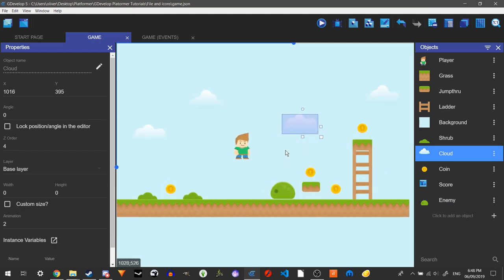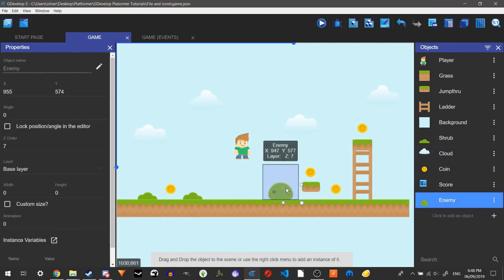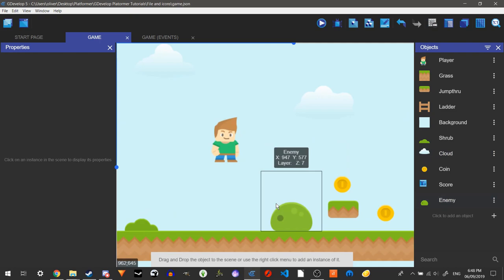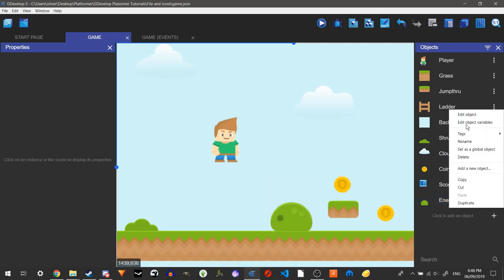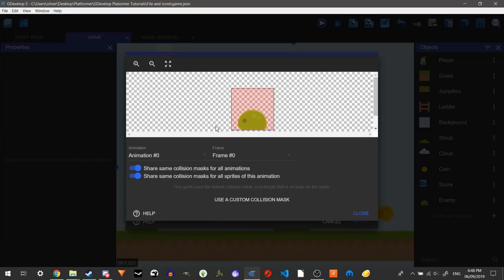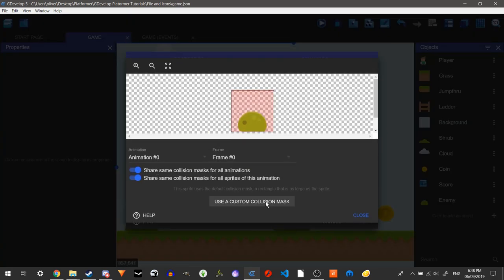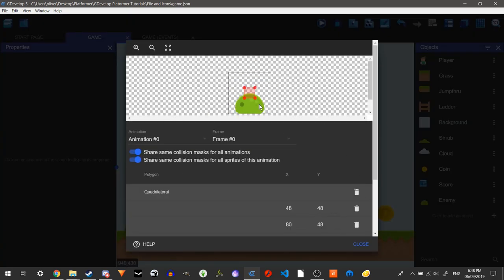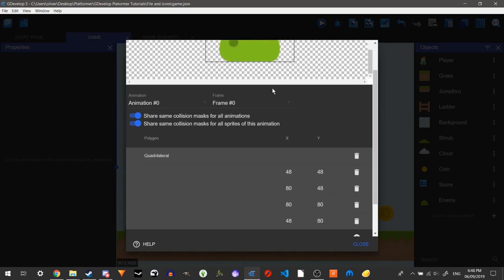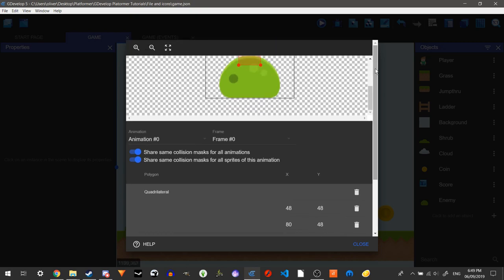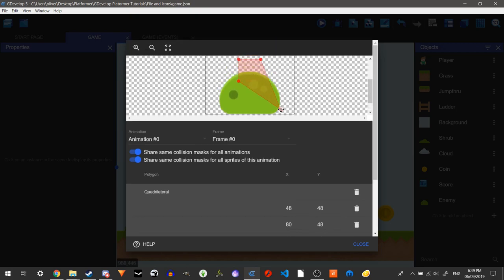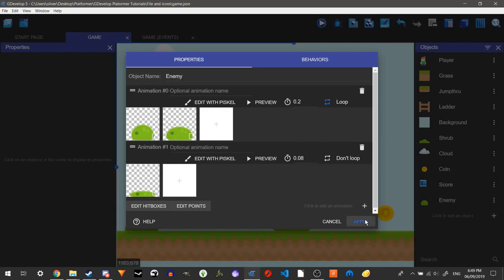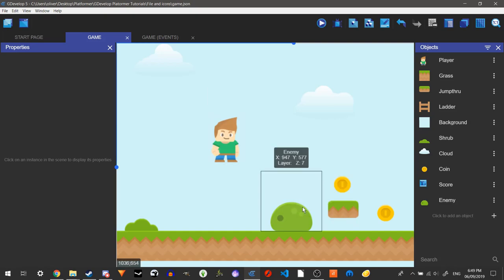So you'll probably be thinking, oh, that's quite a big box it's got around it. That is our, that's how big our hitbox is at the moment. What we're going to do is we're going to edit hitboxes and we're just going to make a new one to fit this, pretty much. There you go. Close. Apply. So now we have our hitbox on the enemy.